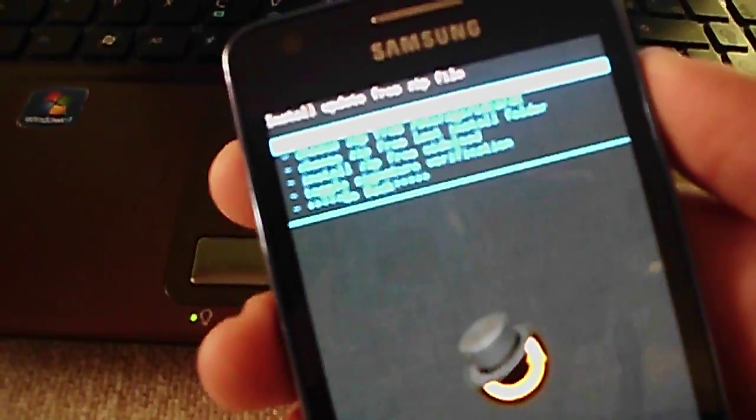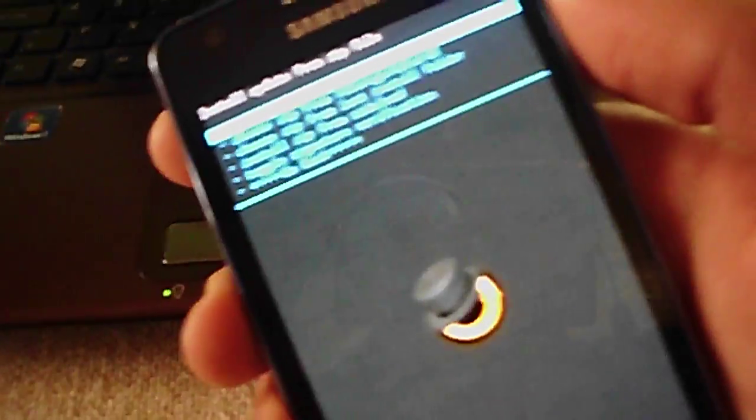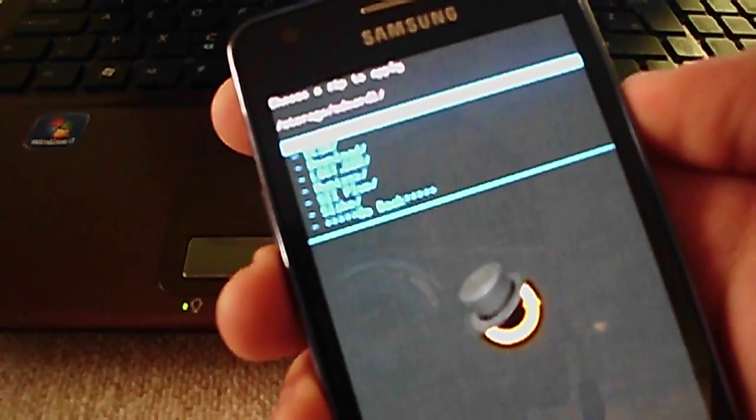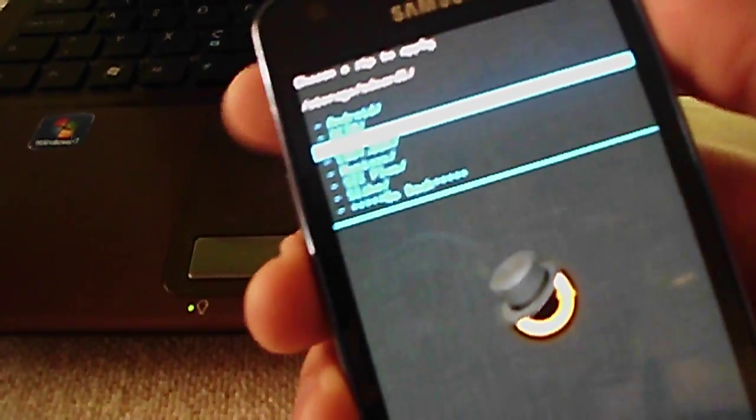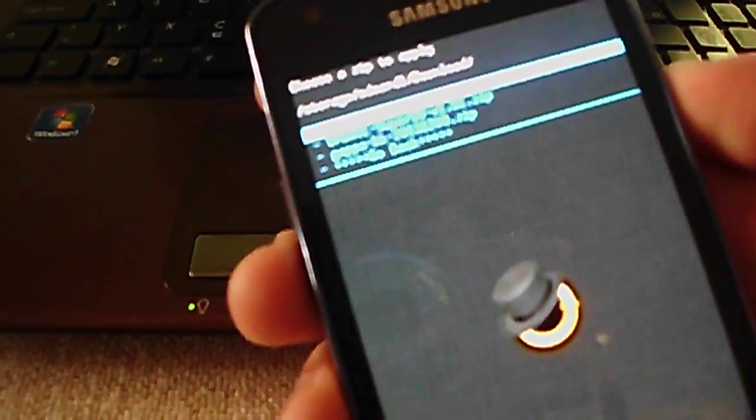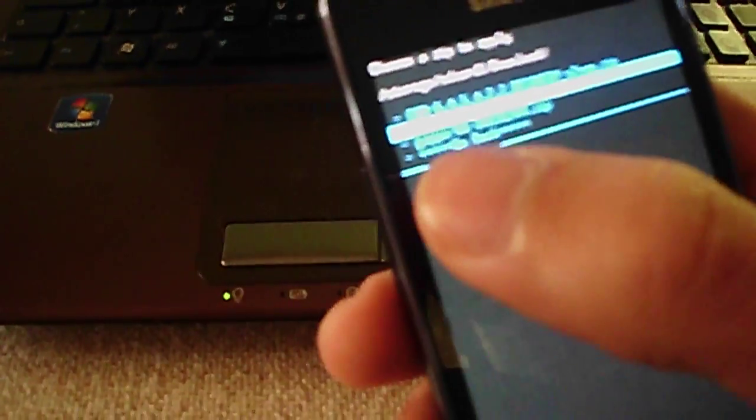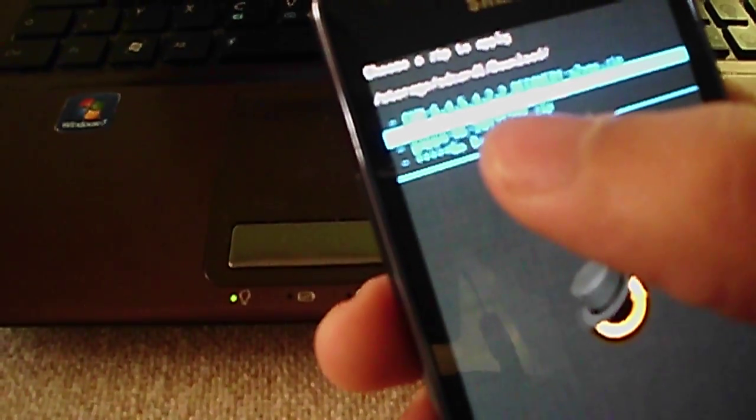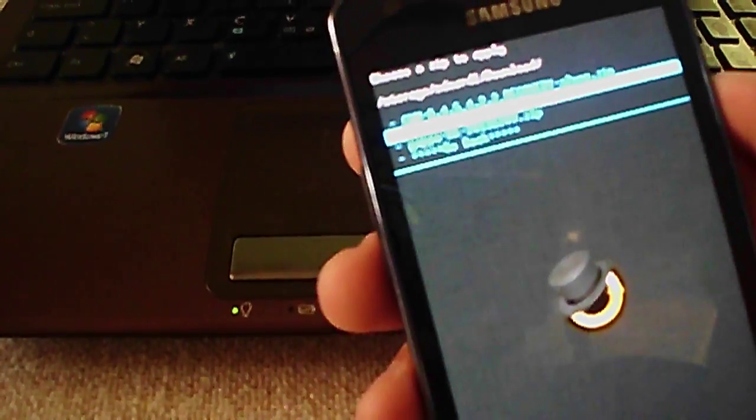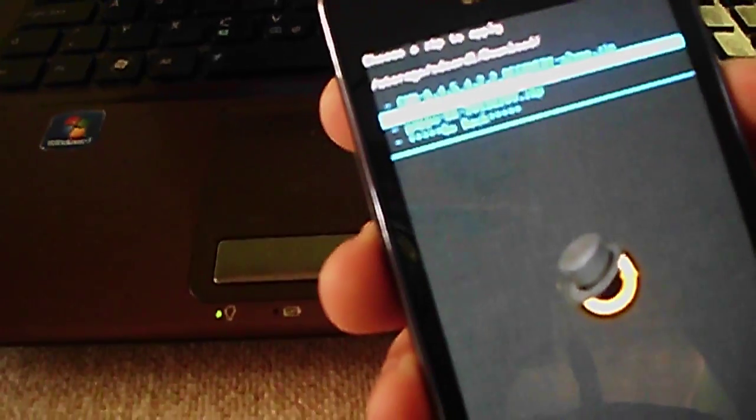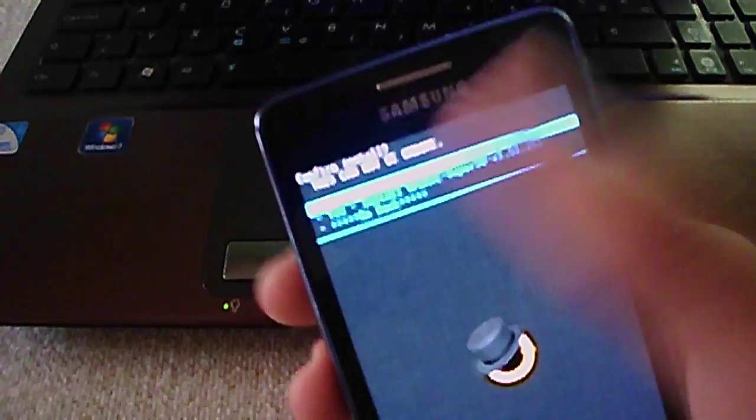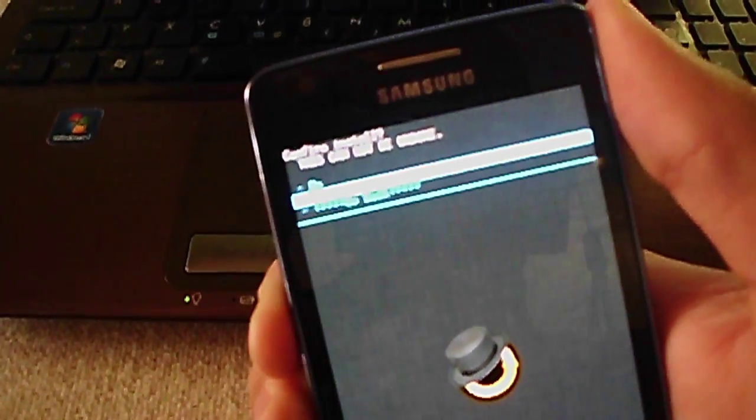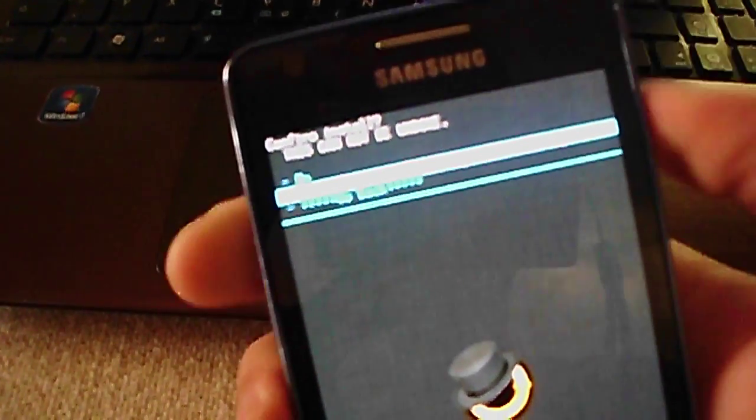You just navigate to where did you download it and you flash the package. Here is my package, it says update super. So you do that, and you have here options. Click on yes to flash it.